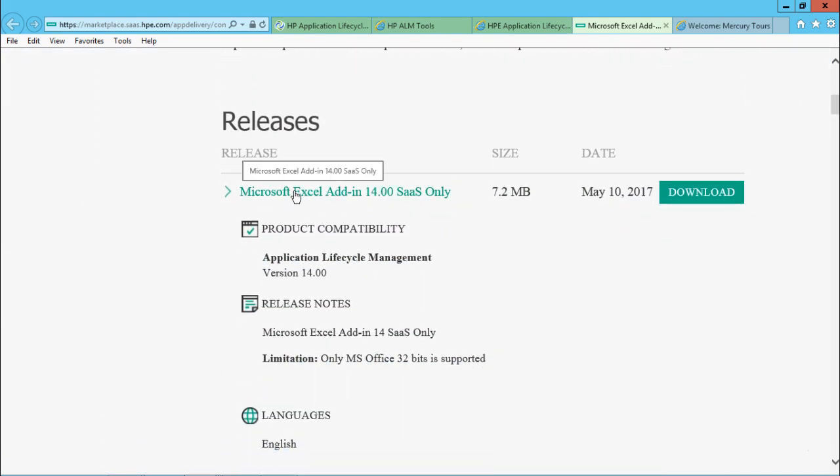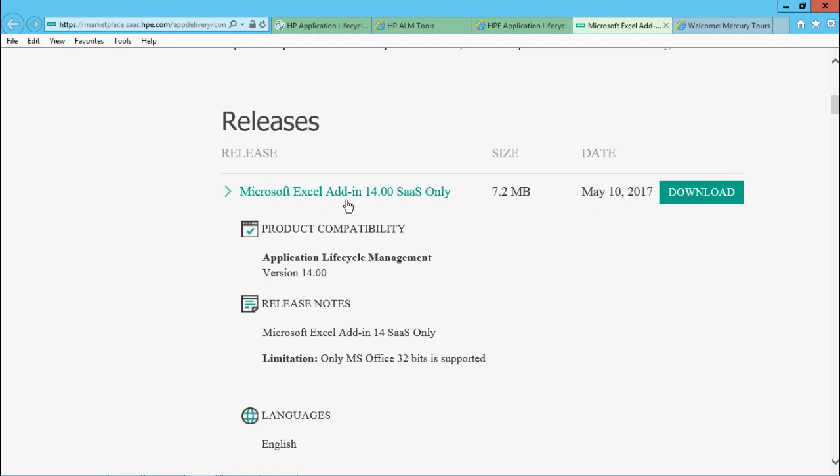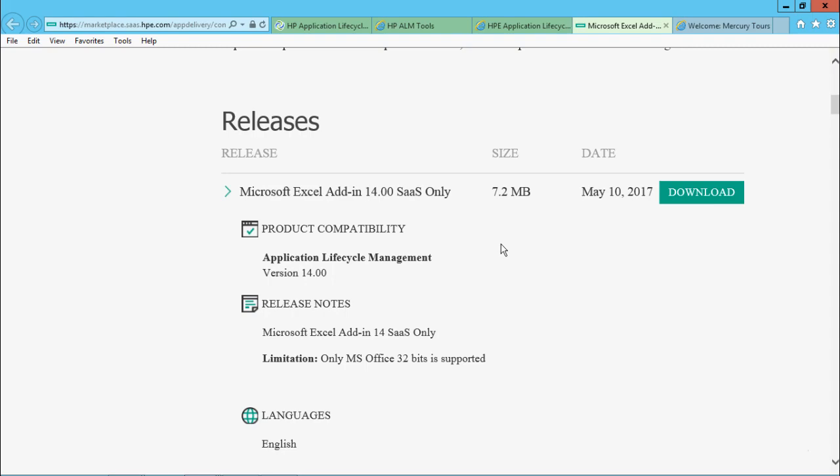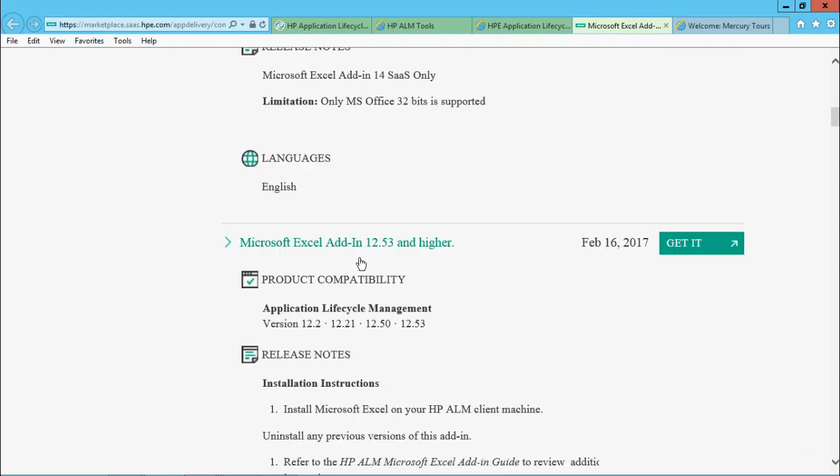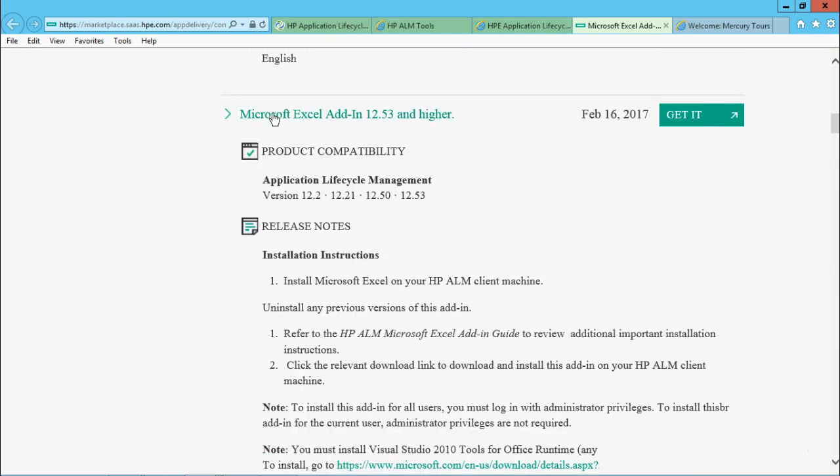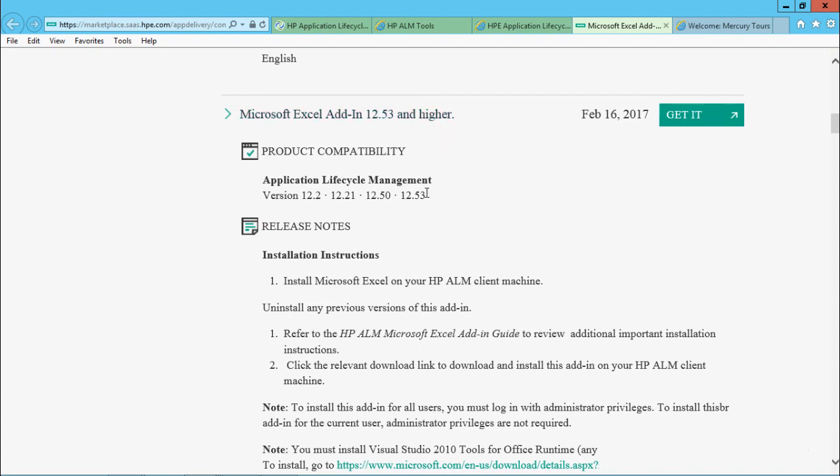the very first add-in is Microsoft Excel add-in 14.0 SAS only, that is the size 7.2 MB. And on this particular date, it has been released. I'm not working on a SAS product, so I'll not download this one. I'll scroll down. And if you observe, Microsoft Excel add-in 12.53 and higher - so I'm working on this area 12.53. I'll be using the same one below.